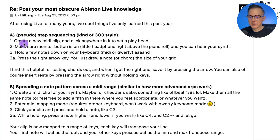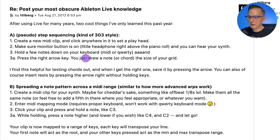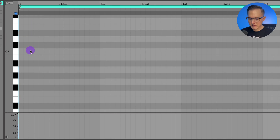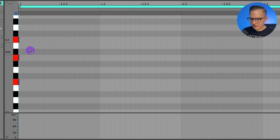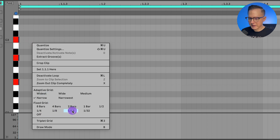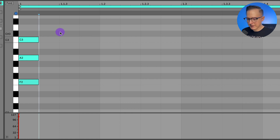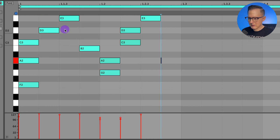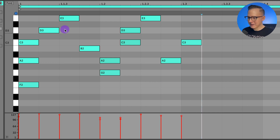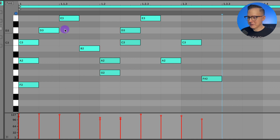Create a new MIDI clip and click anywhere in it to set a playhead. Make sure the monitor button is on so you can hear notes. Hold down a few notes on a keyboard and then press the right arrow key — you just drew a note or chord the size of your grid. This was really new to me. So I'm just playing notes on my keyboard and hitting the right arrow key to place them down — actually really useful.